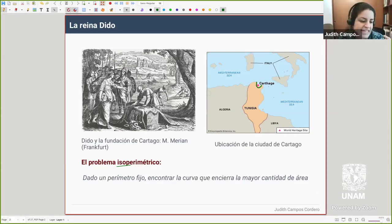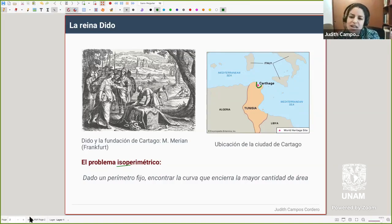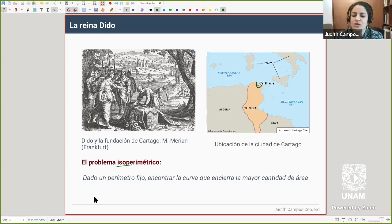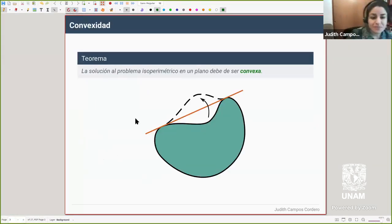Eso es exactamente lo mismo que uno puede pensar sobre las burbujas de jabón, que son esféricas porque hay algo que se está maximizando. Al mismo tiempo, cuando uno maximiza algo, eficienta algo y está minimizando la cantidad de energía que se usa para generar la burbuja. Esa es la relación con el problema del título de la charla.